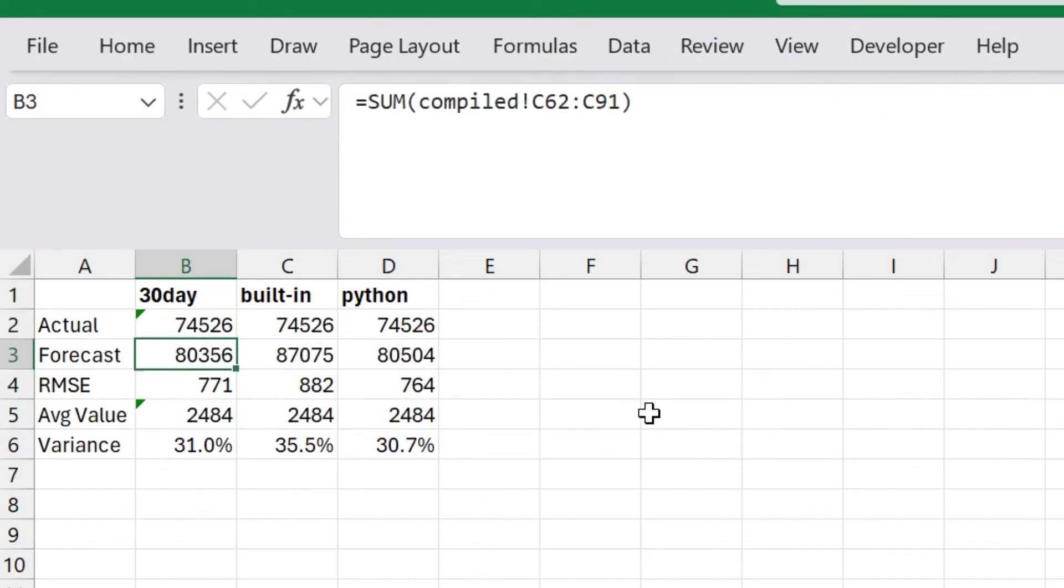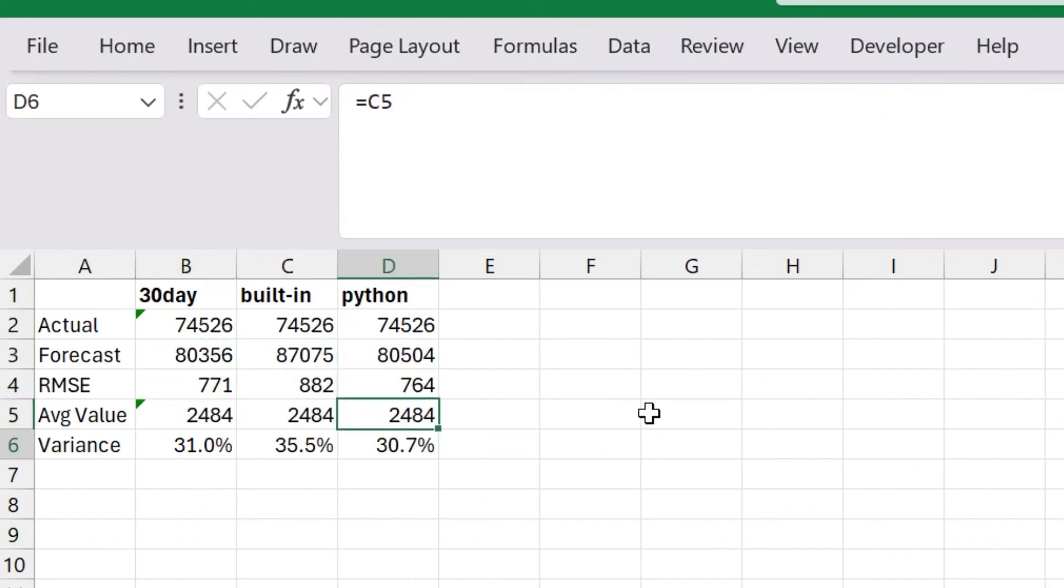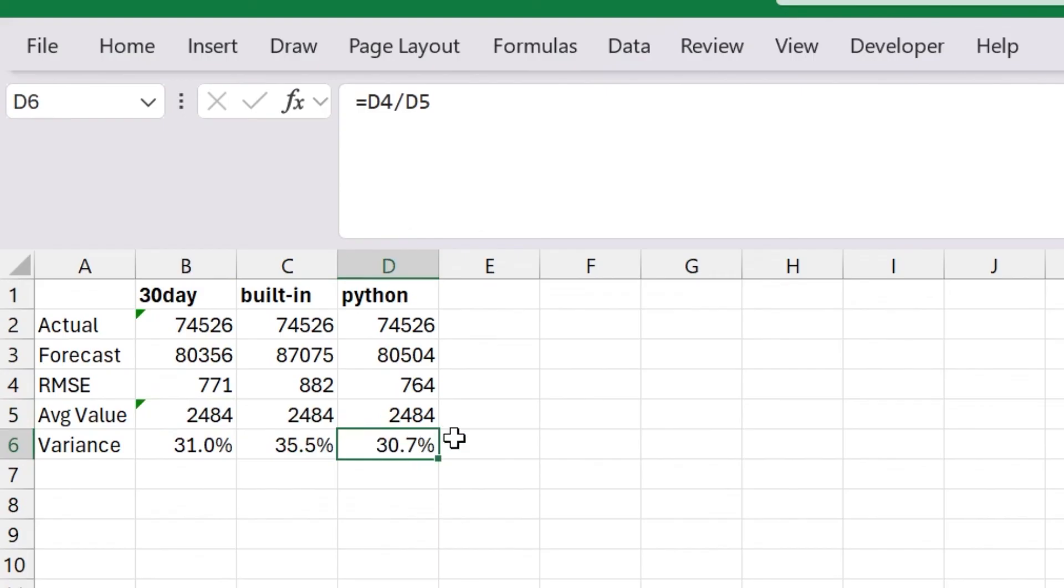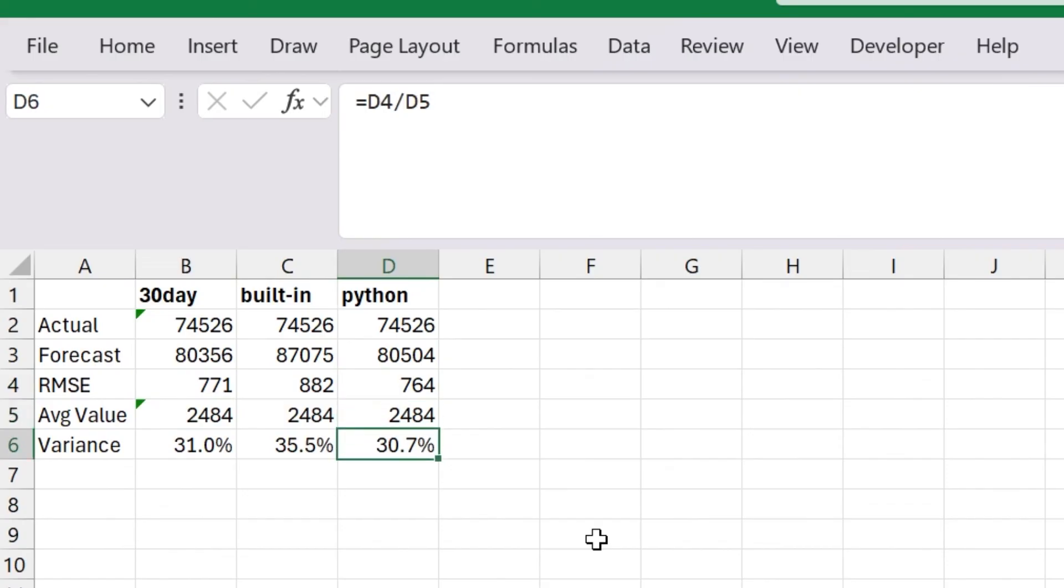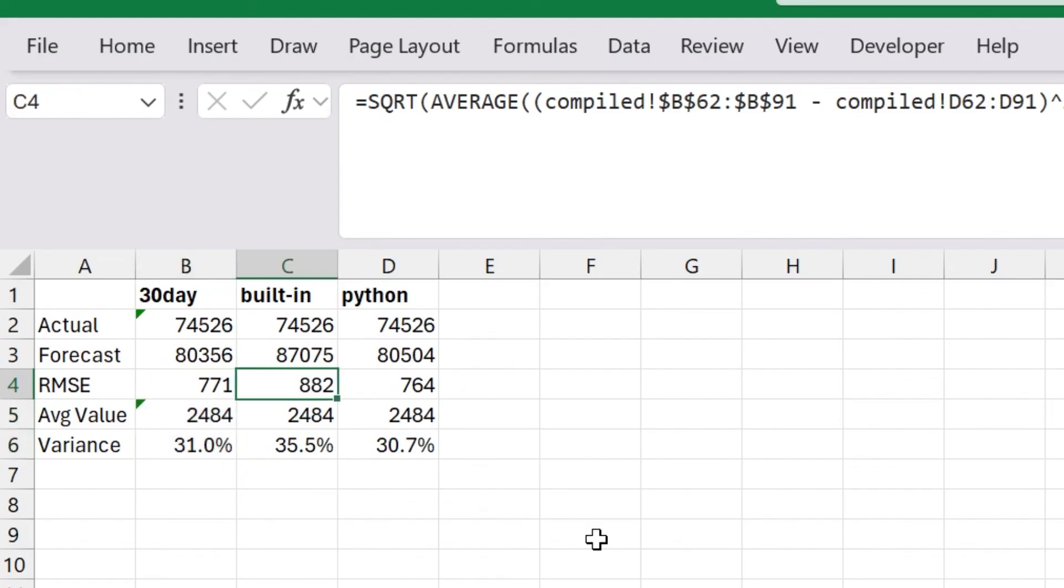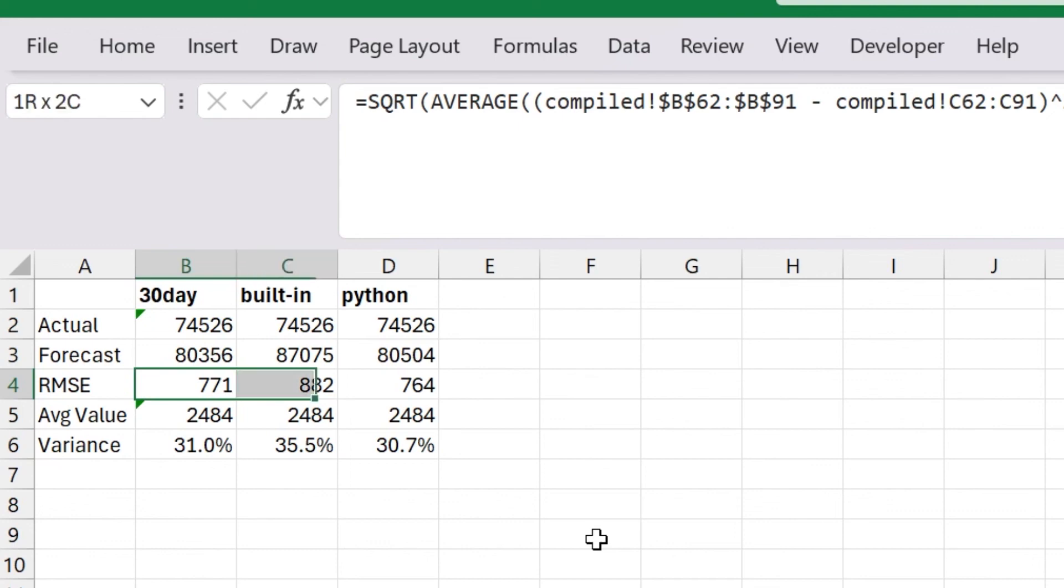Let me get rid of some of the decimal places here to kind of clean this up. So looking at this, it might not be entirely possible to understand why certain ones are better than the other. And if I was just trying to forecast on a daily basis, what I can see is that the Python model has the lowest RMSE value and the lowest percentage, the lowest variance compared to the average value. So this tells me that this is the best one to use out of these three models. The 30 day average is actually really good for what it is. None of these are fantastic. But again, we're only working with 30 days of data, which isn't really enough to do long term predictions.